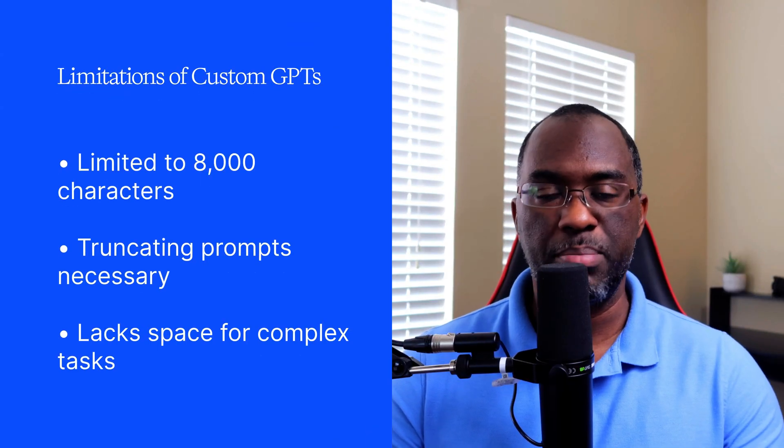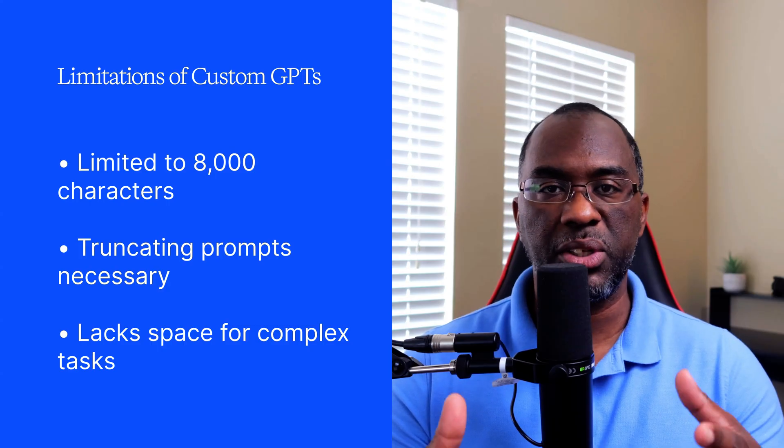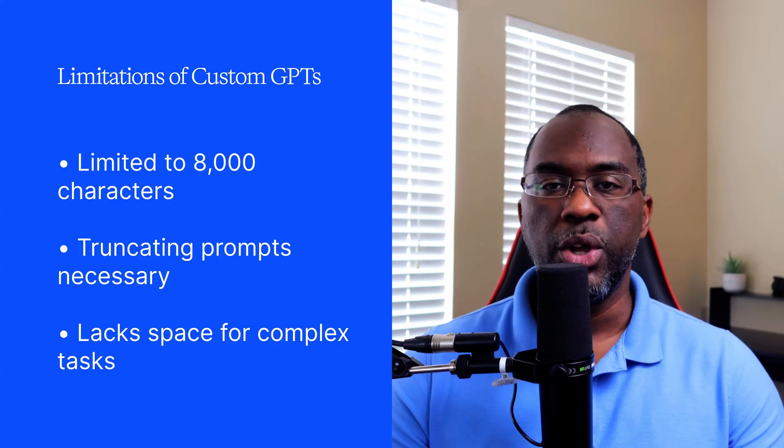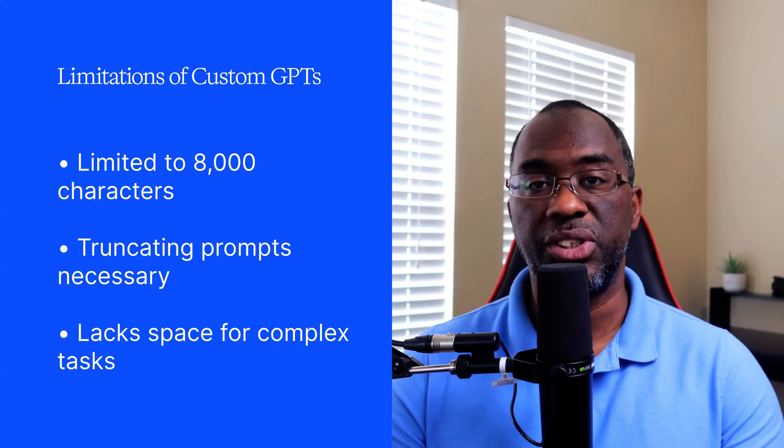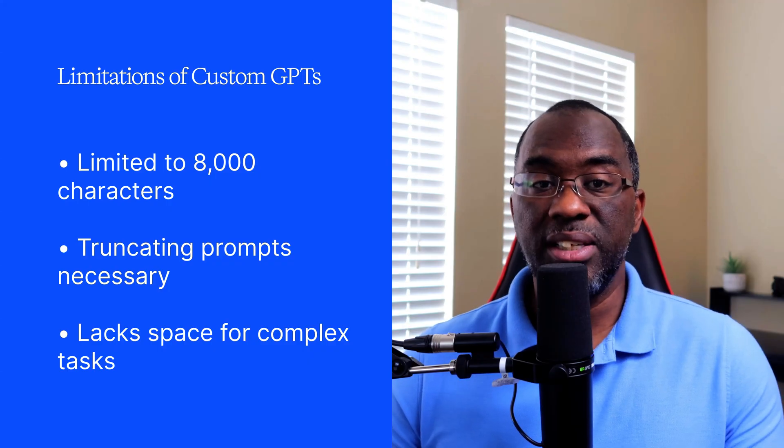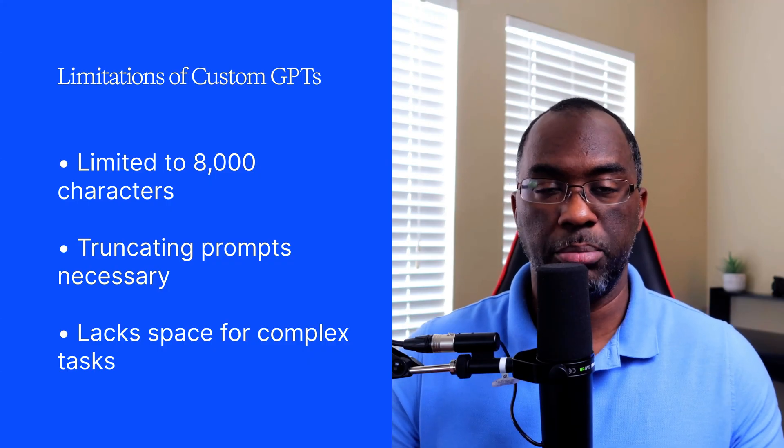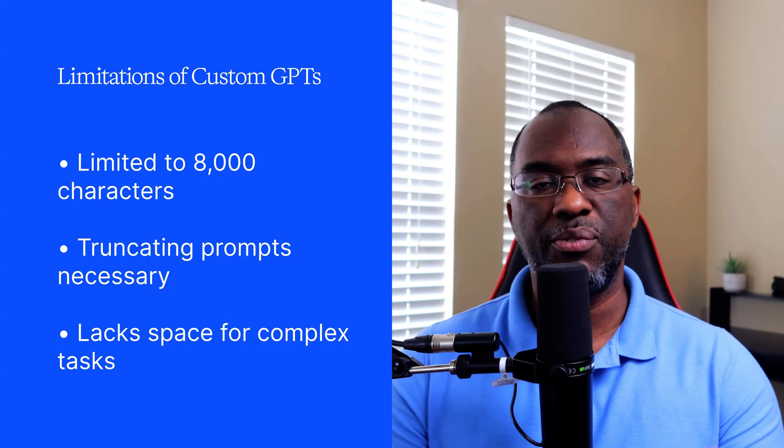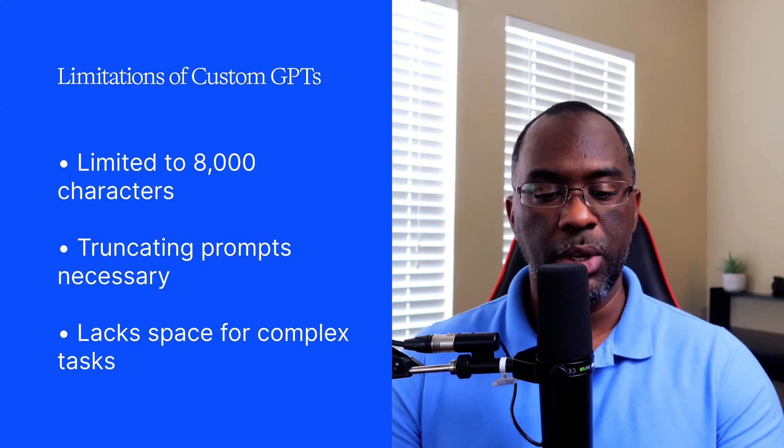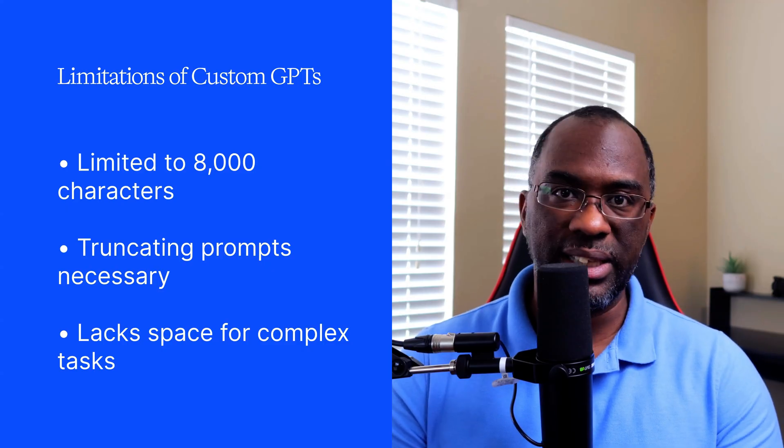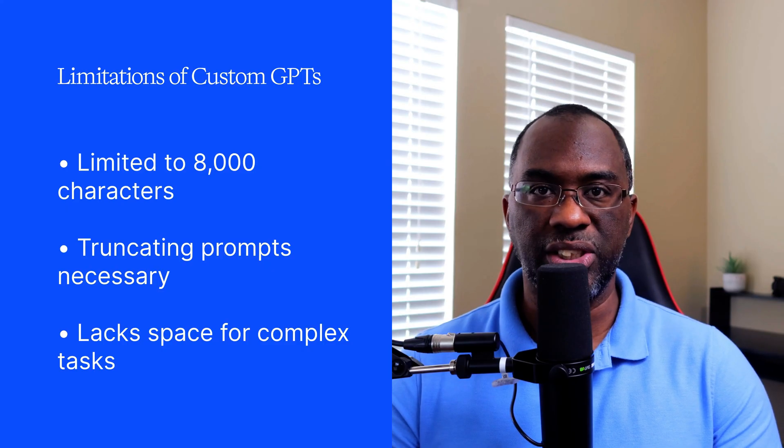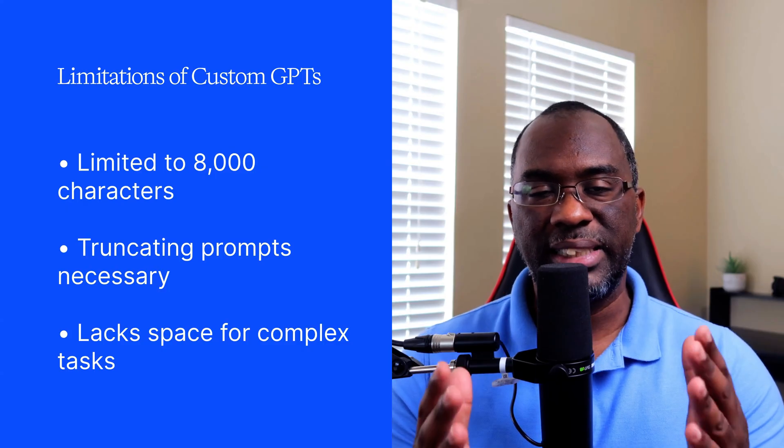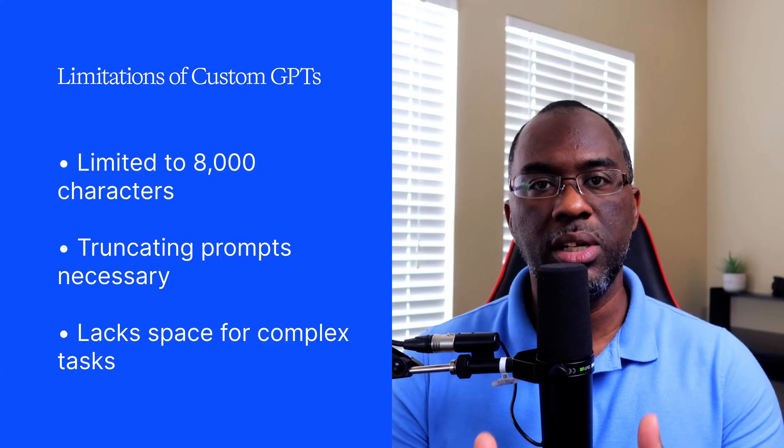Custom GPTs are great, but the biggest problem with them is that they're severely limited in their scope. You only get 8,000 characters to tell it what to do. While that's enough to actually create a prompt chain, it's not nearly enough for most power users. You end up truncating your prompt, deleting things, taking out whole sections, and trying to make it fit inside of this very narrow window.